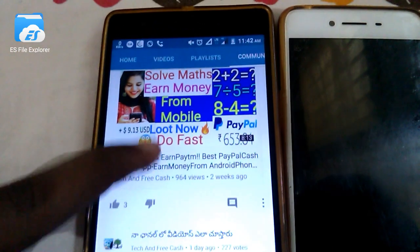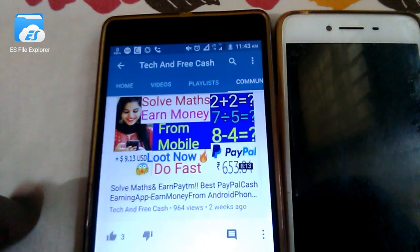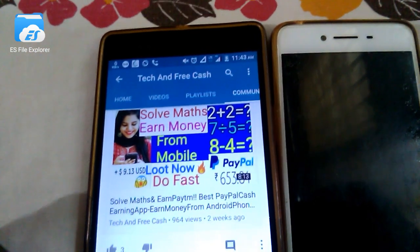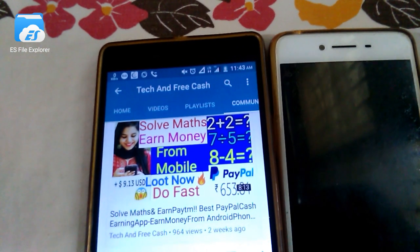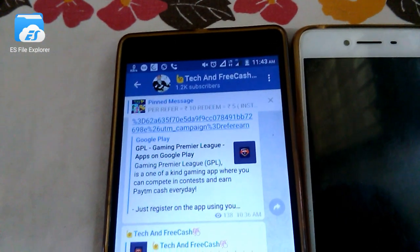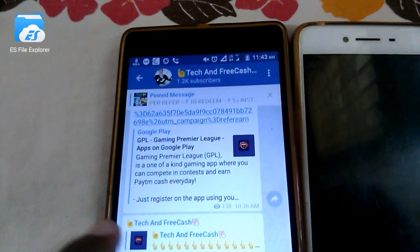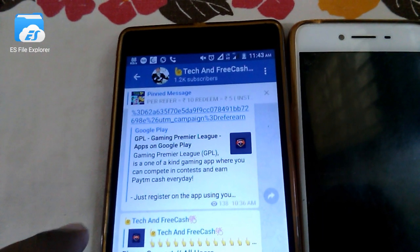We have to do Paytm cashback, but we have to do it fast. We have to watch this video in the description of the previous video. Now, we will see the latest offers and cashback updates.